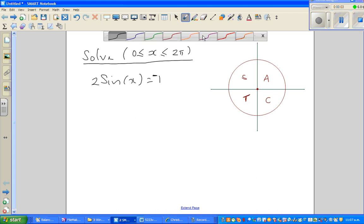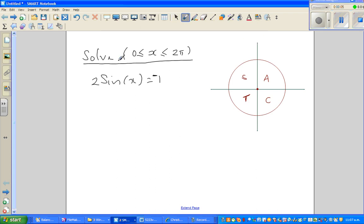Hello friends. In this video I'm going to solve one simple trig equation, and we want the answers — the x's — in radians.